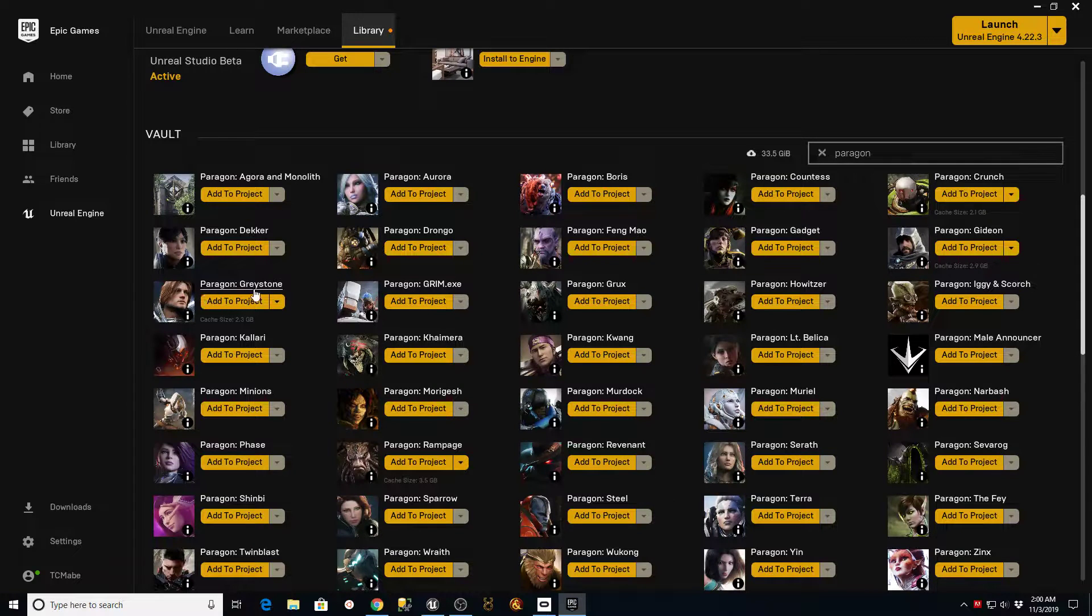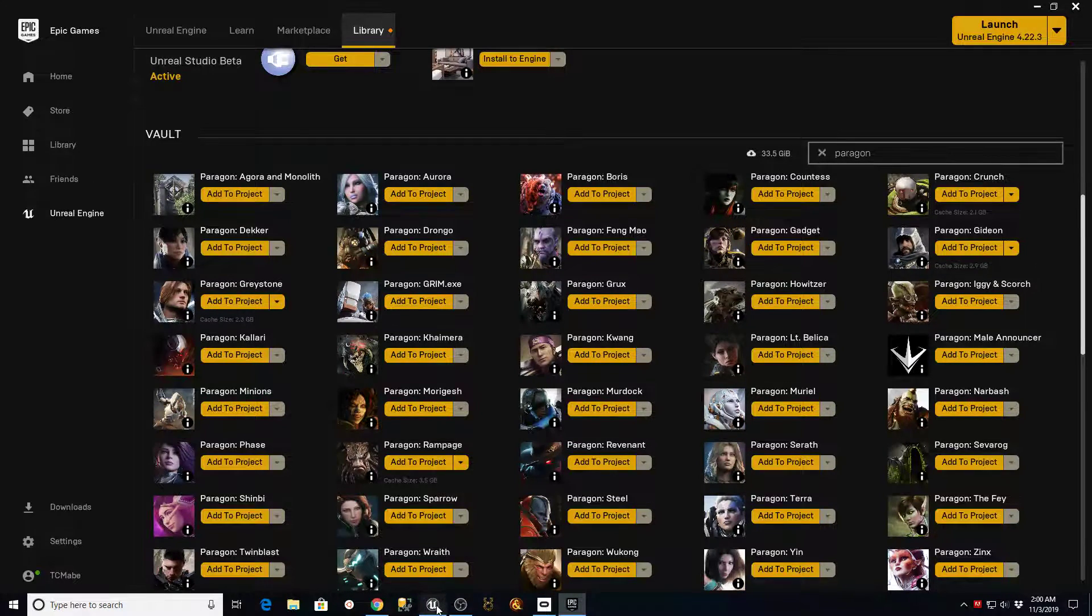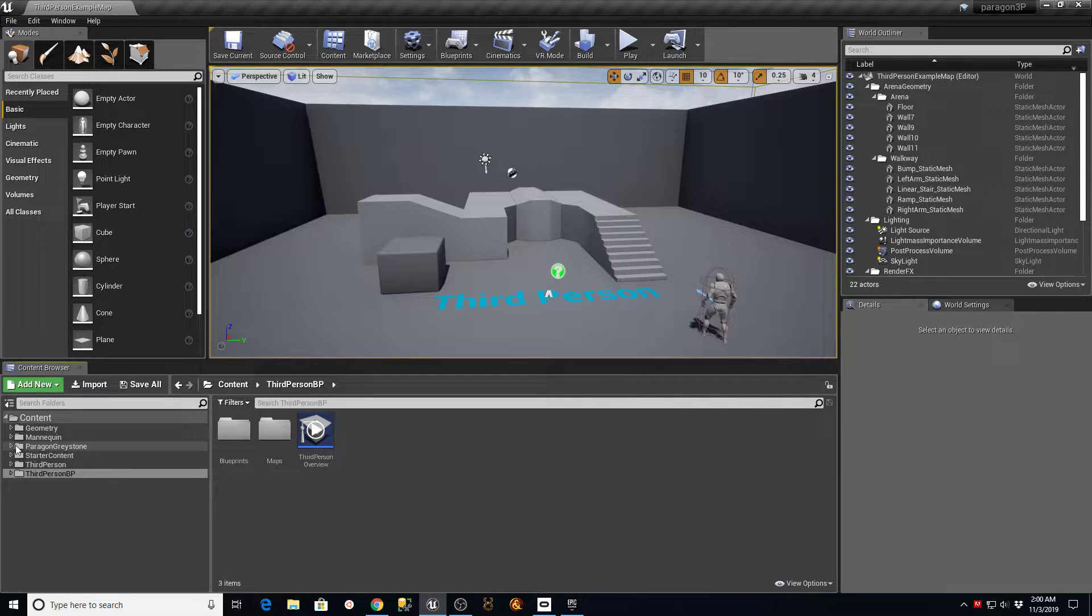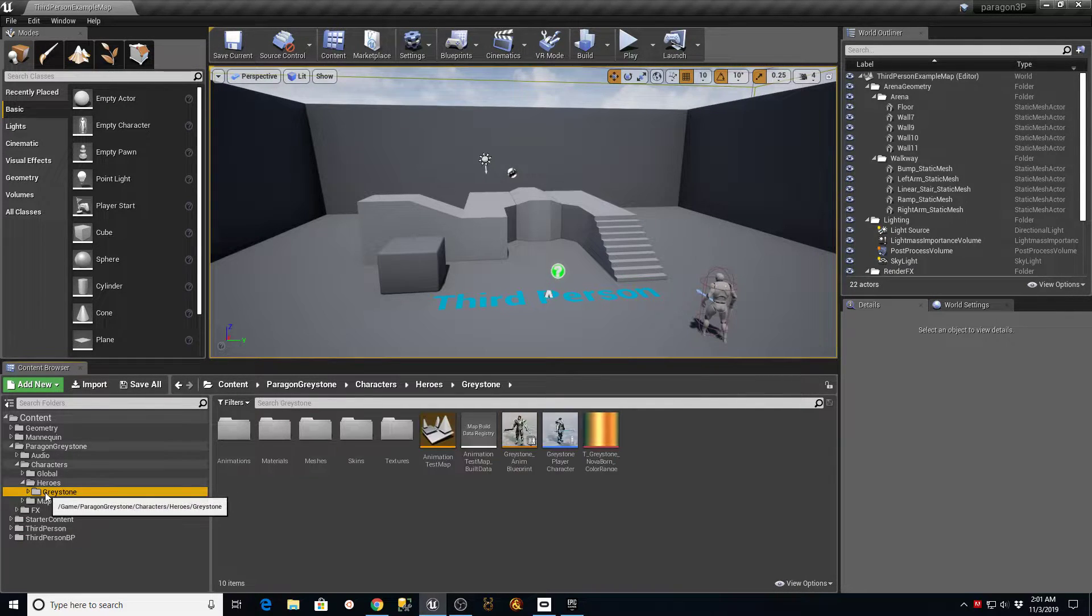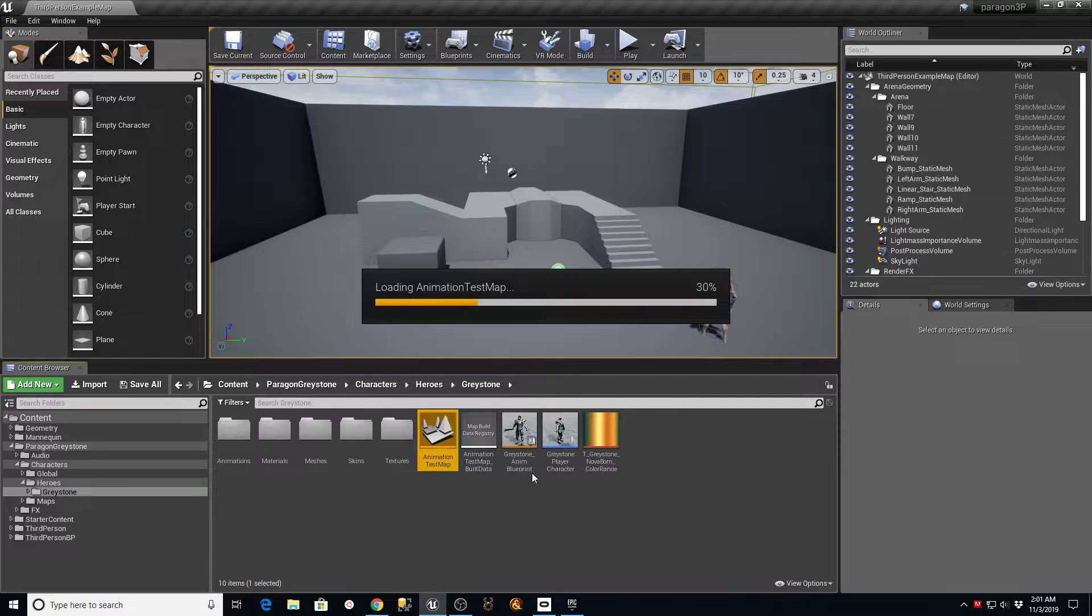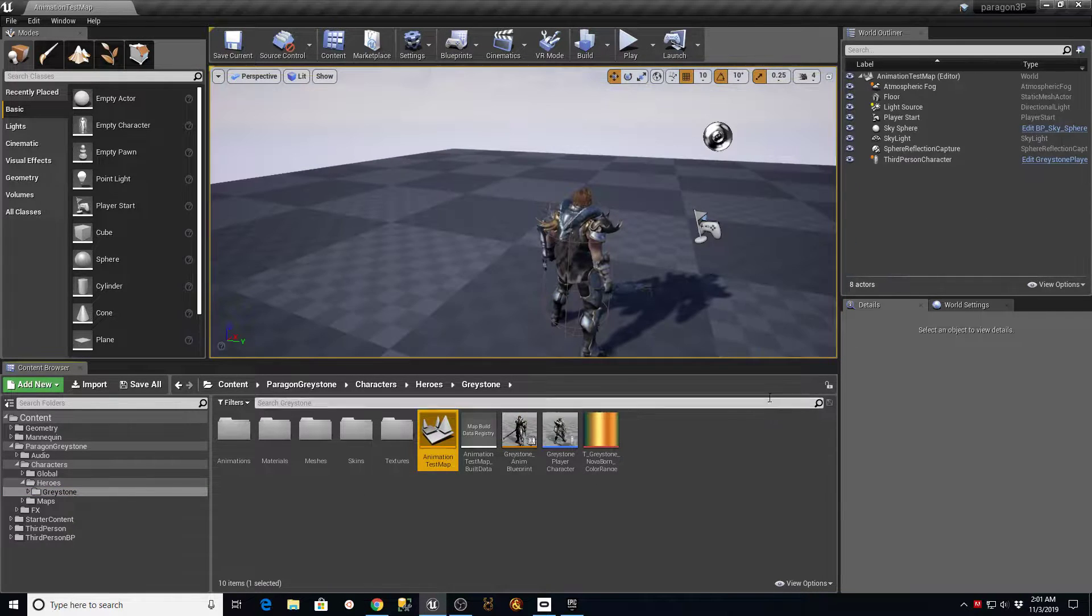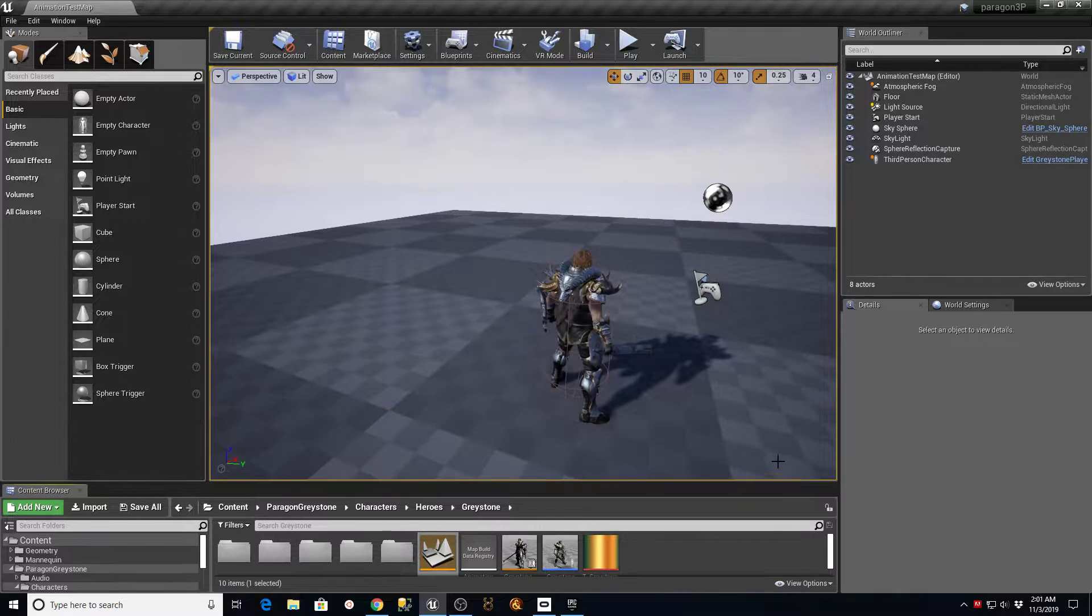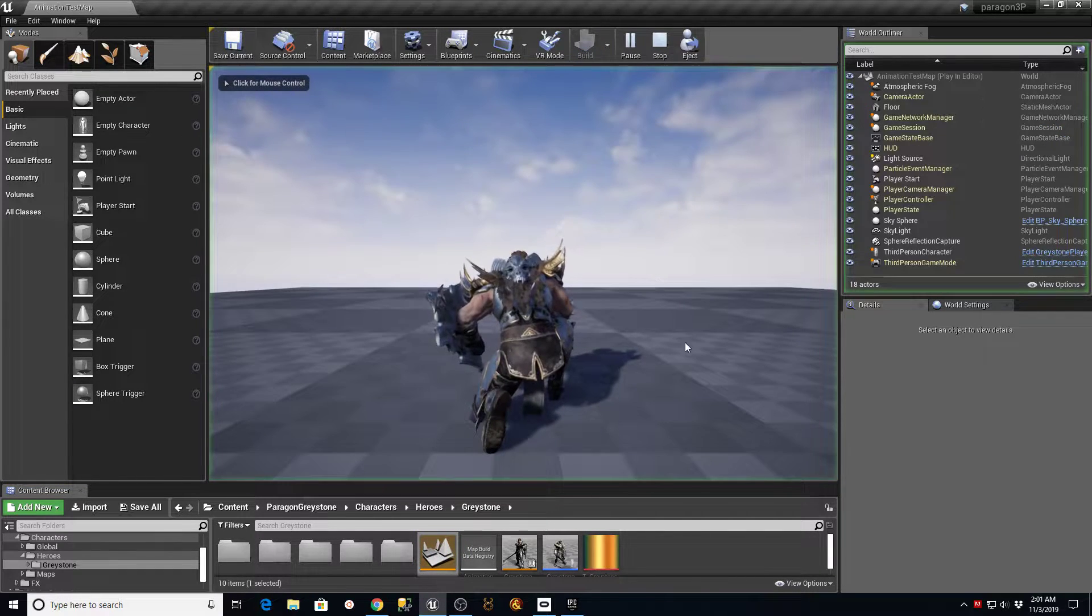So if I look over here at my Paragon Greystone, that's been added to the project. I'm going to go back in here to the third person, then we'll go into characters, and under Heroes Greystone, there's an animation test map. I'm going to pull that up, and I want to show you what I was talking about earlier with the way that this thing runs. So when I hit play...